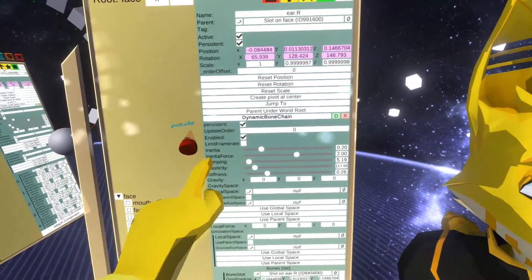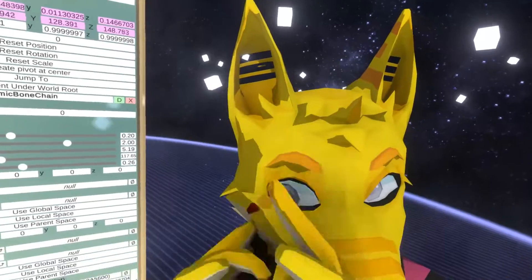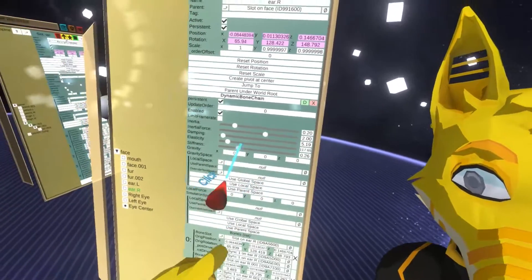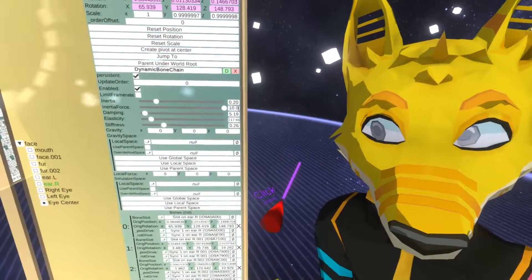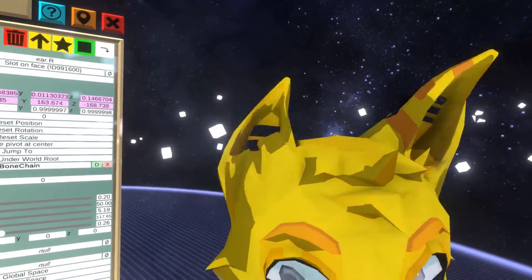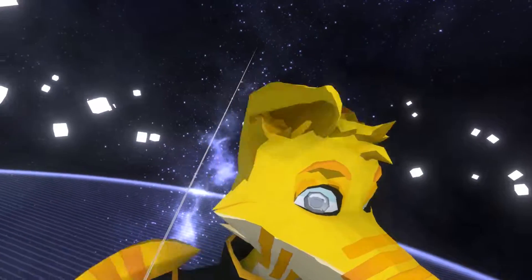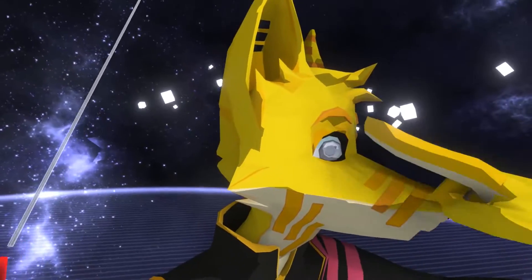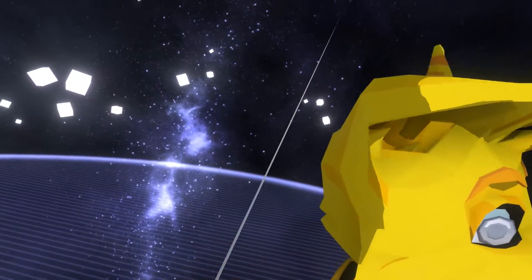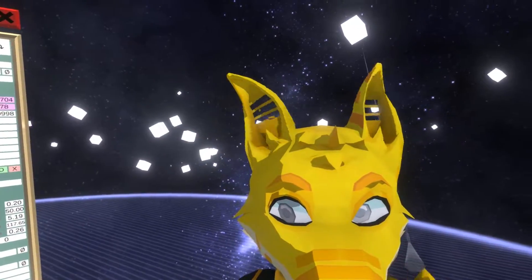Another setting is inertia force. This controls how much of the velocity of the character — or whatever object the dynamic bone chain is attached to — is transferred to the chain. If I increase this to a really big number to show the effect, you can see when I move it, it applies a lot more force than there actually is — kind of an unrealistic but illustrative effect. It essentially creates a force that pushes the whole chain in the same direction the character is moving — a velocity transfer. Usually you wouldn't use values that high.